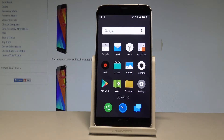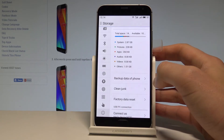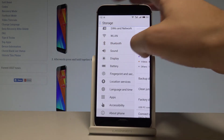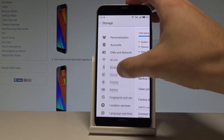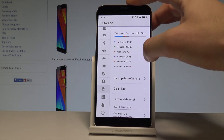We have the Meizu MX-5 and let me show you how to change the language on this device. At the very beginning, let's find and select the Settings icon. Here you have to use the following menu — let's choose Language and Time.